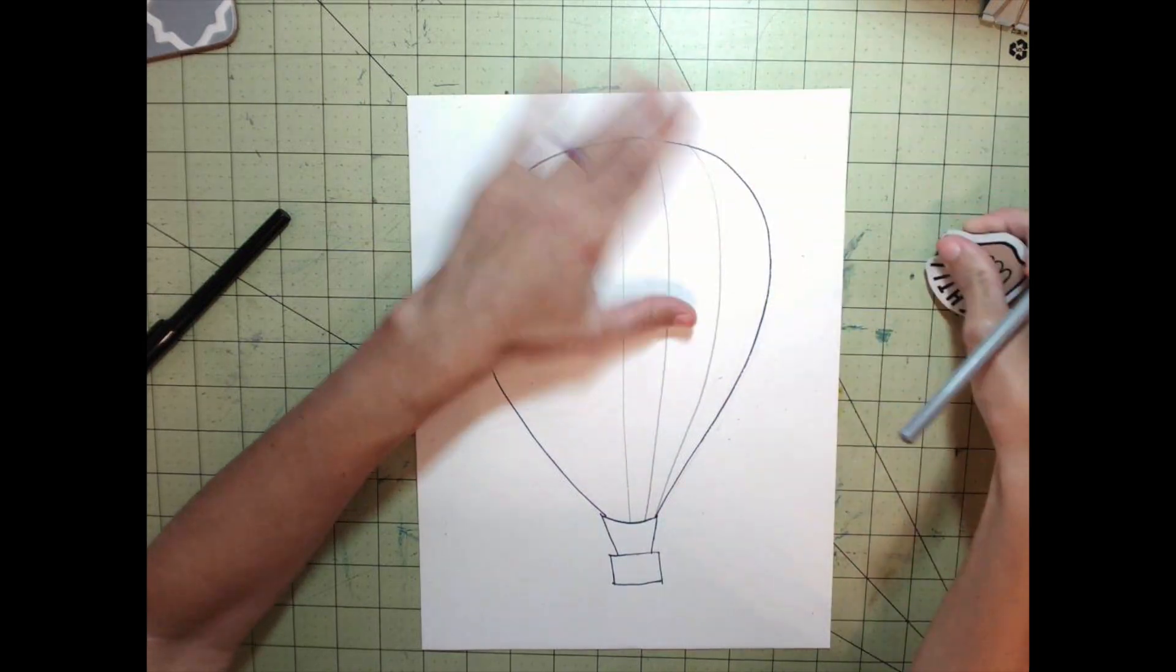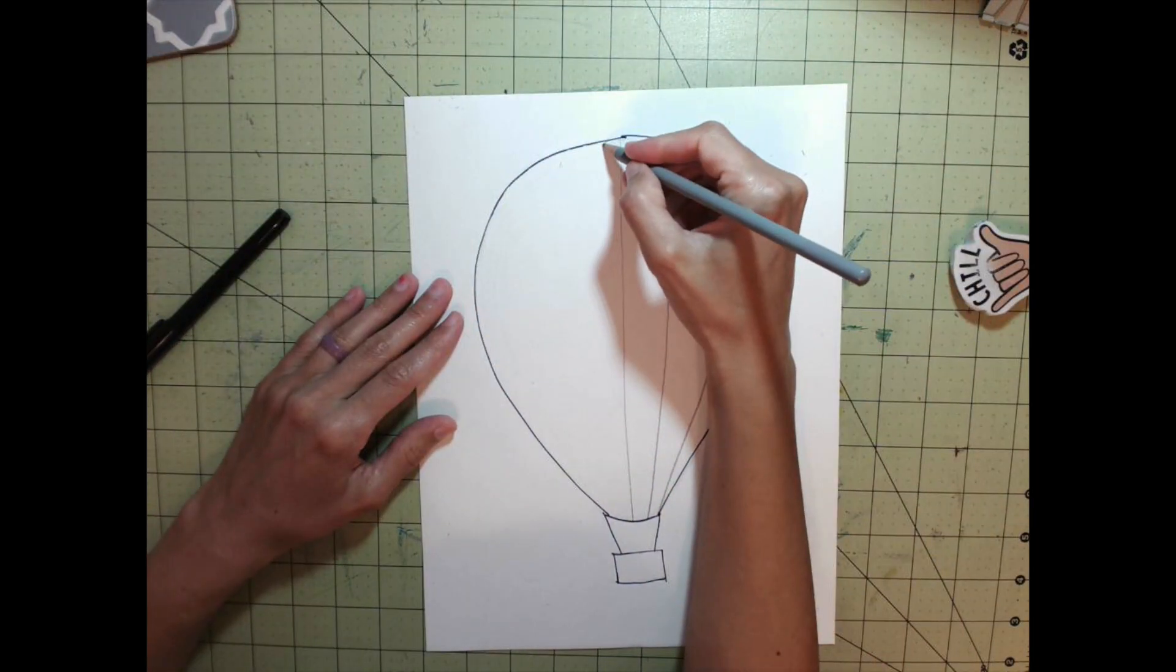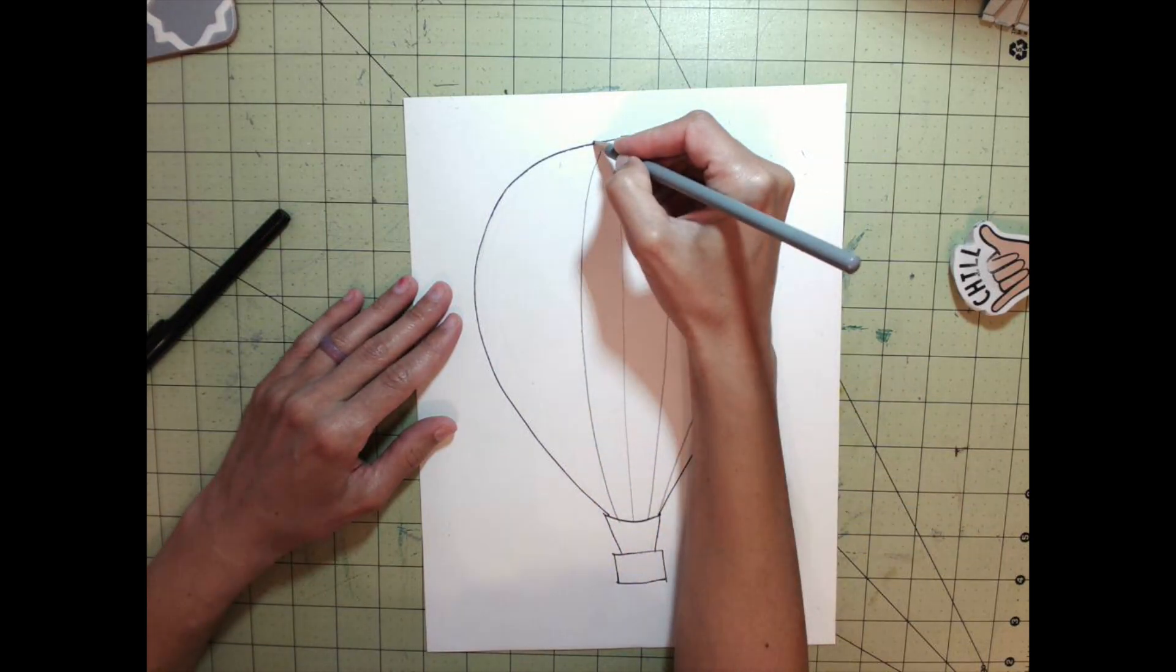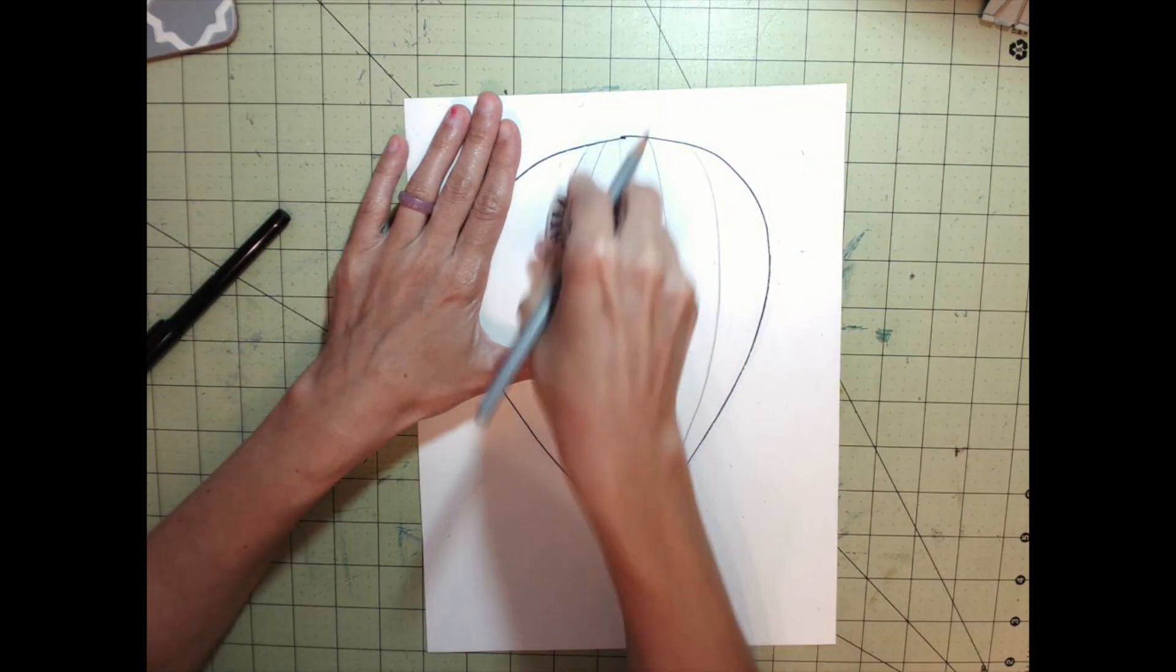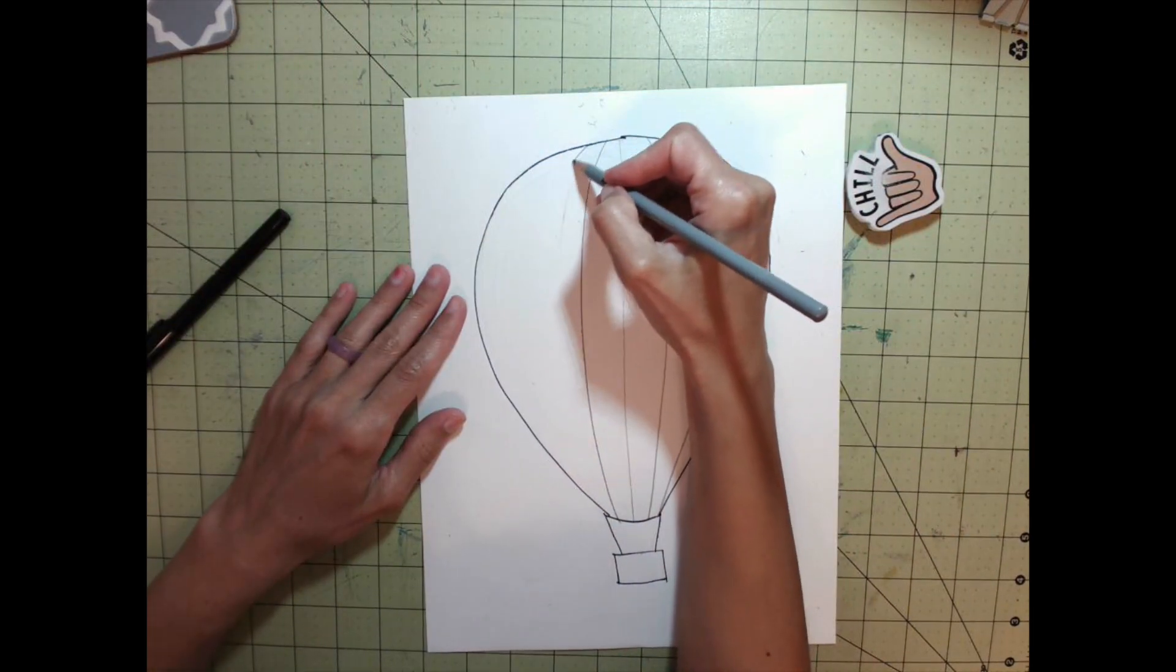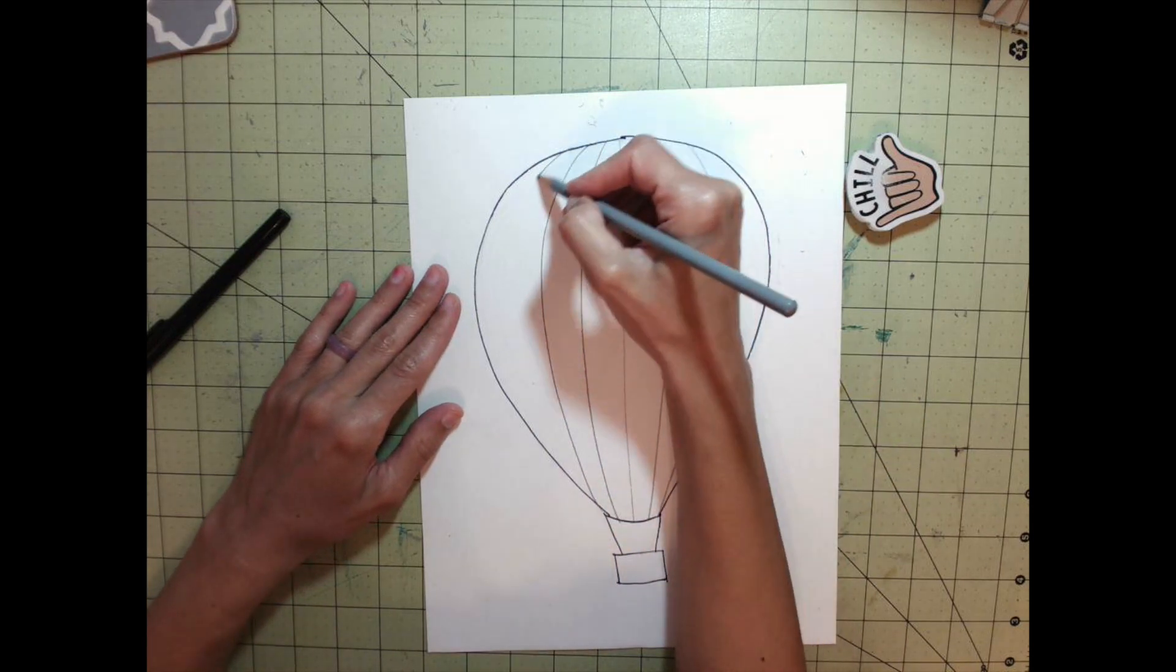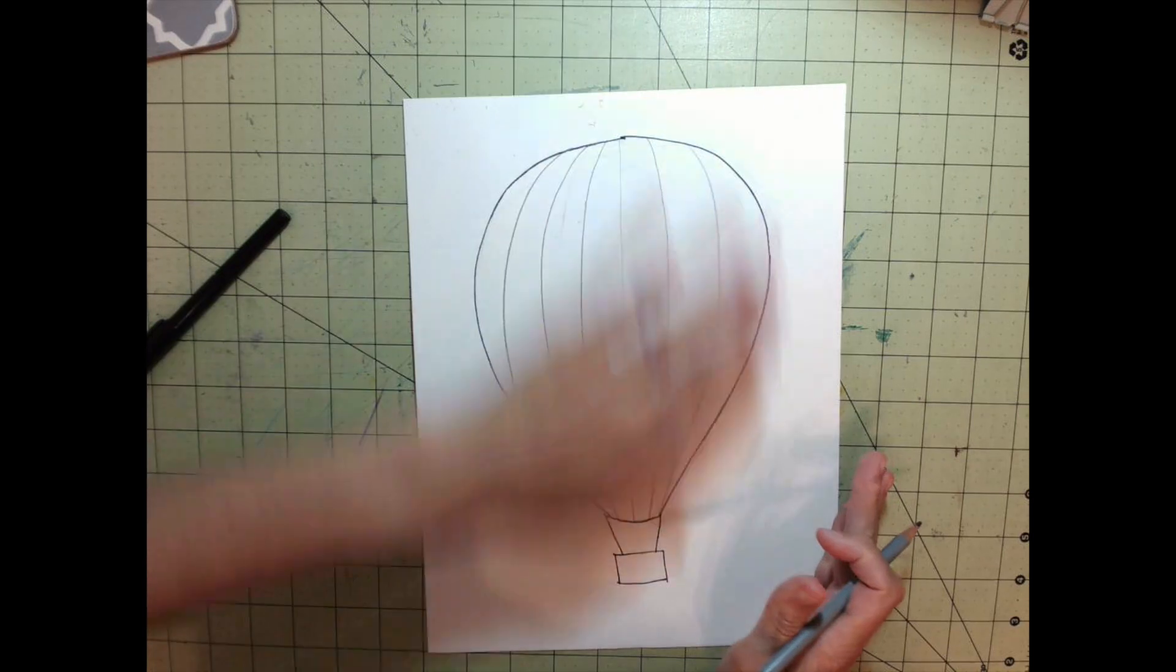Make each line a little more curved until you get to the last curve, which is the outside line. Watch how I do it on the left side - curving a little bit out toward the left, then curving a little bit more out toward the left.